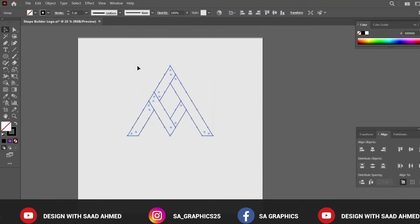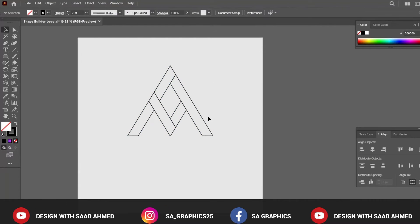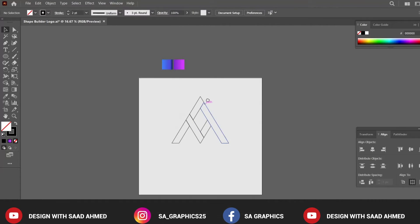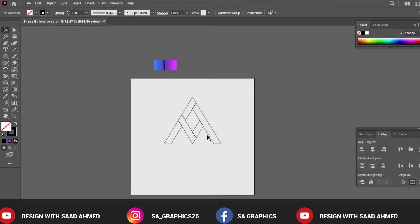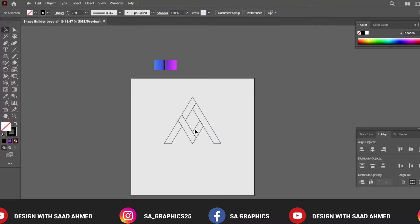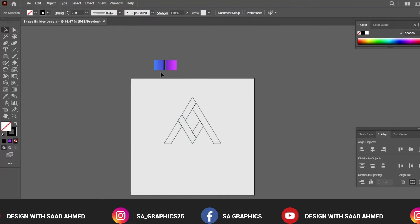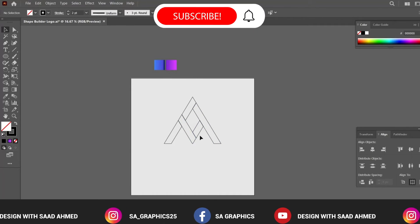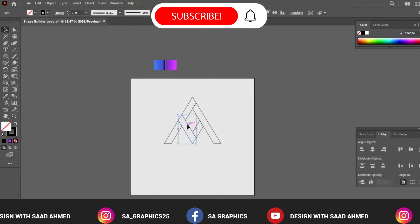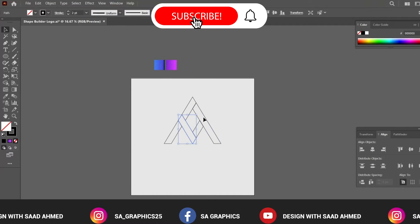Let's ungroup the layers and I have already selected some gradient effect to be applied on this logo design.